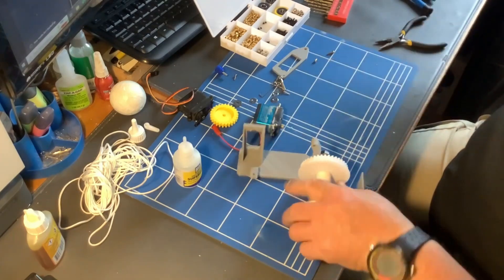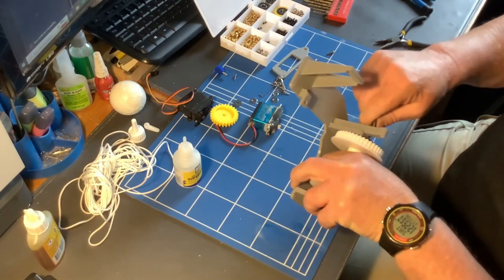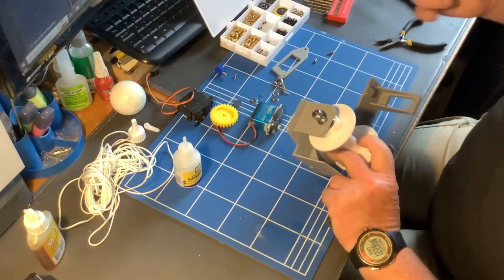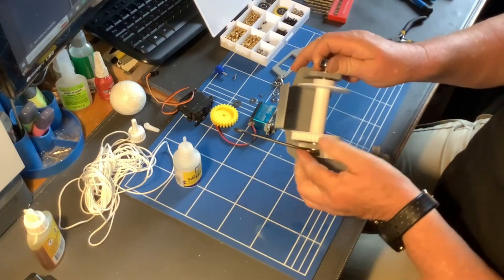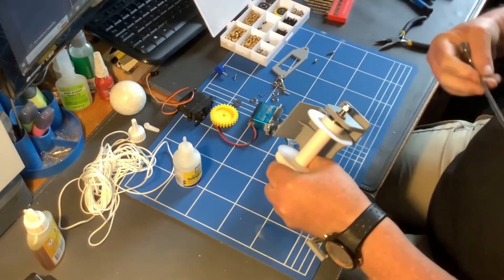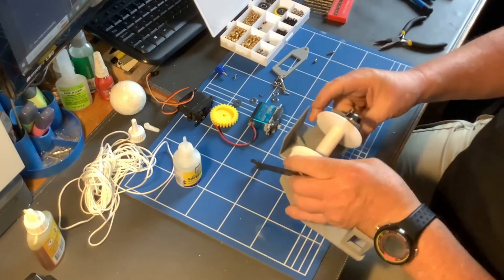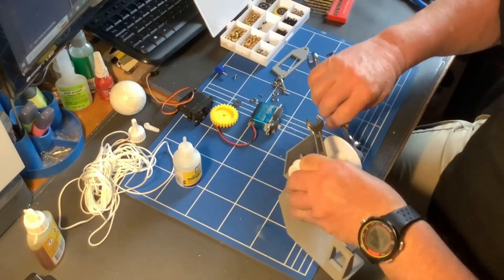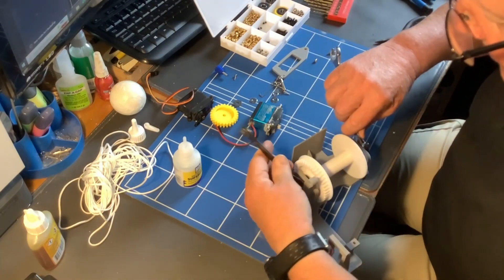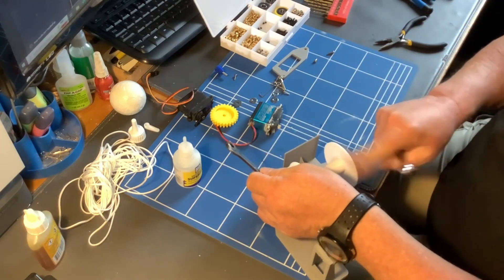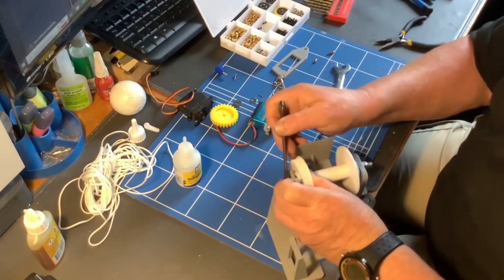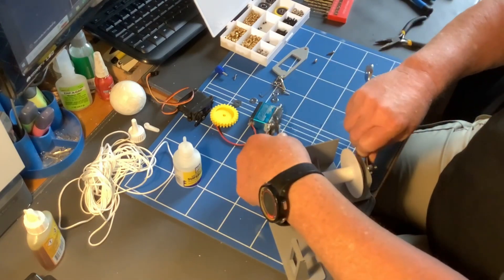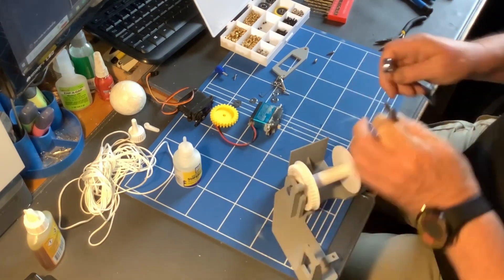So I'm just going to tighten this up as much as we can. Nearly there. Let's give it one more half turn. I'll actually just back that one off slightly.